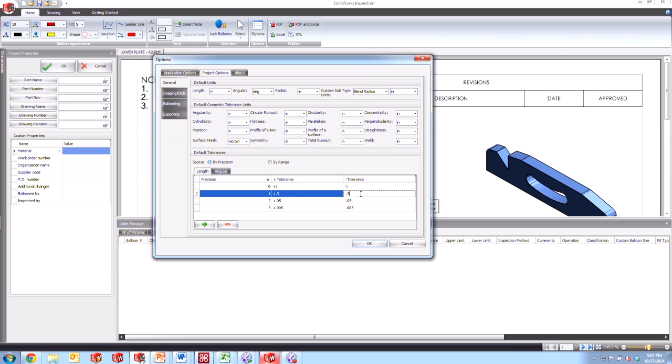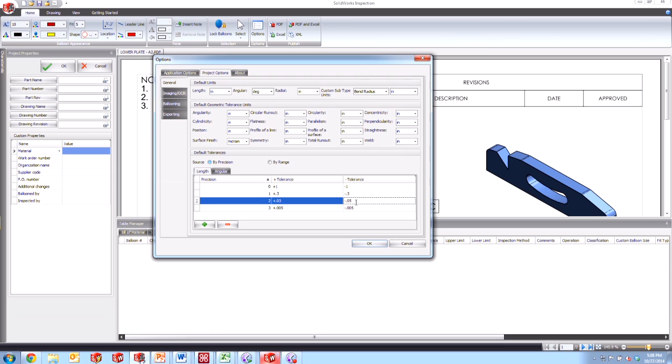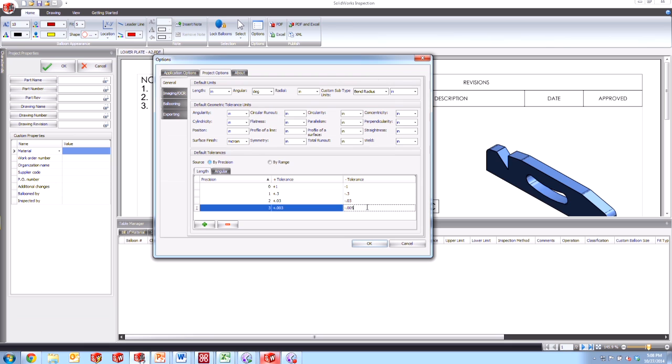So we'll make this a 0.3 and a minus 0.3, a positive 0.03 and a minus 0.03. And the bottom one here for the precision of three would be a plus 0.003 and a minus 0.003. Any dimension that's on our drawing that does not have a defined tolerance will inherit these values instead as the defaults.